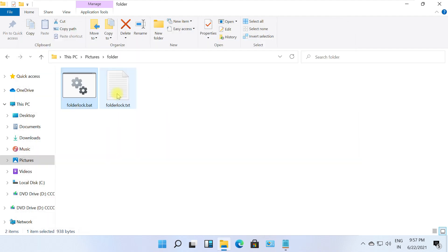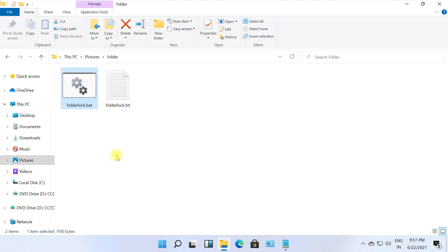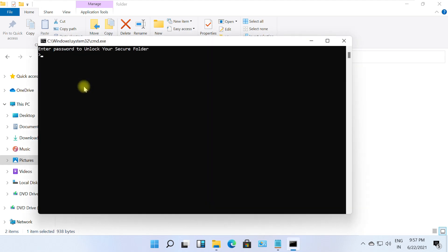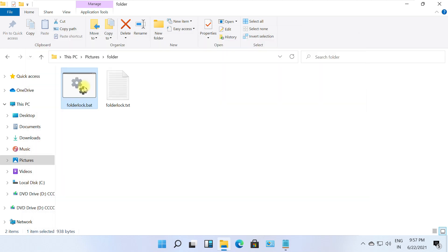Now our folder is hidden and locked. To open it again, double click on the .bat file. Enter password and hit enter.